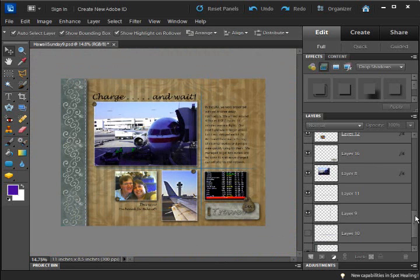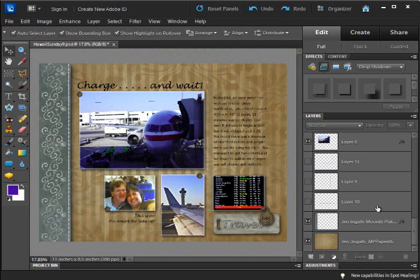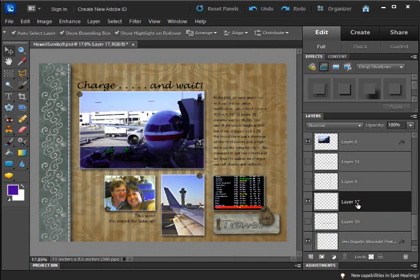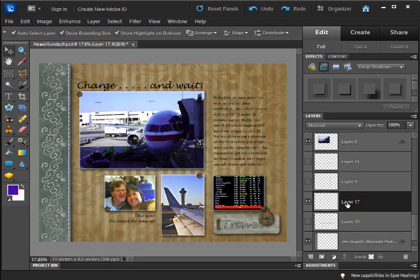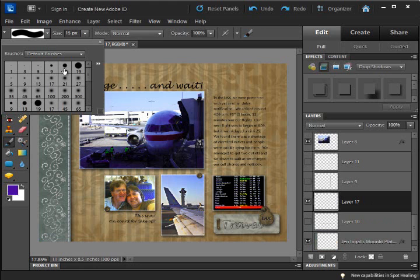I'm going to find these layers and turn them off so that we can recreate them. First I'm going to create a new layer for us to work on. And then I'm going to get out my brush tool.